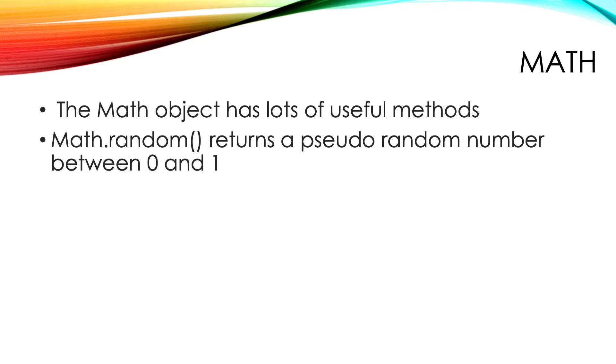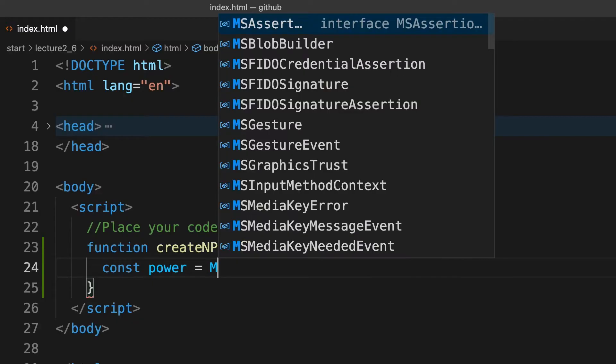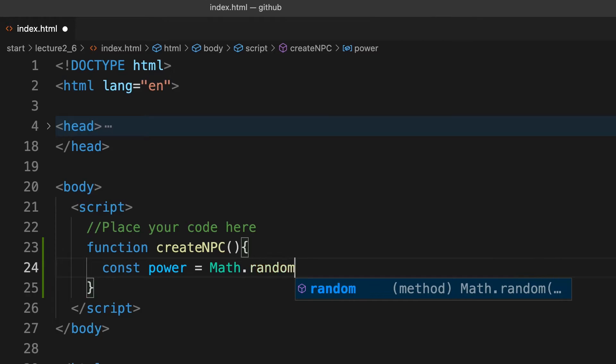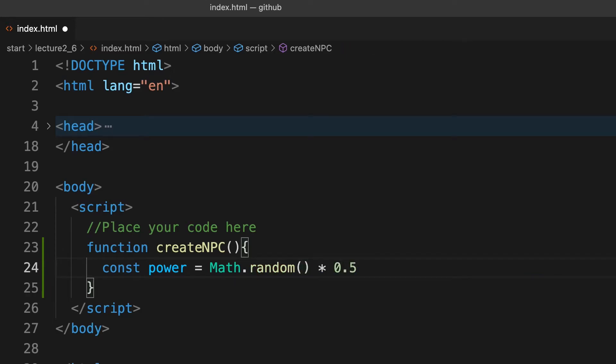But we want a number in the range 0.5 to 1. So we multiply this value by 0.5. Now we have a number in the range 0 to 0.5. But that's still not what we want. We need to add 0.5 to move the range to 0.5 to 1.